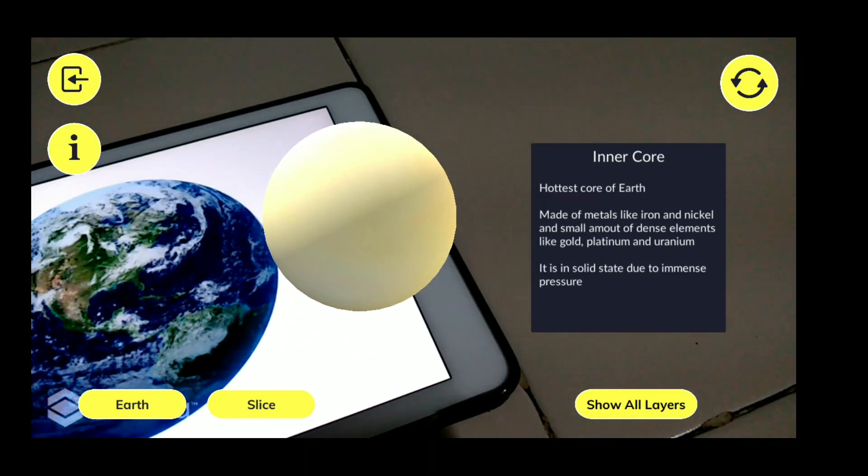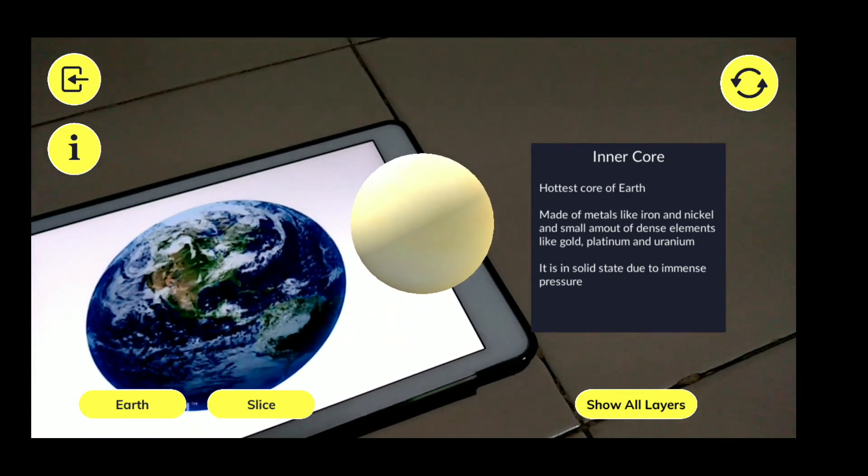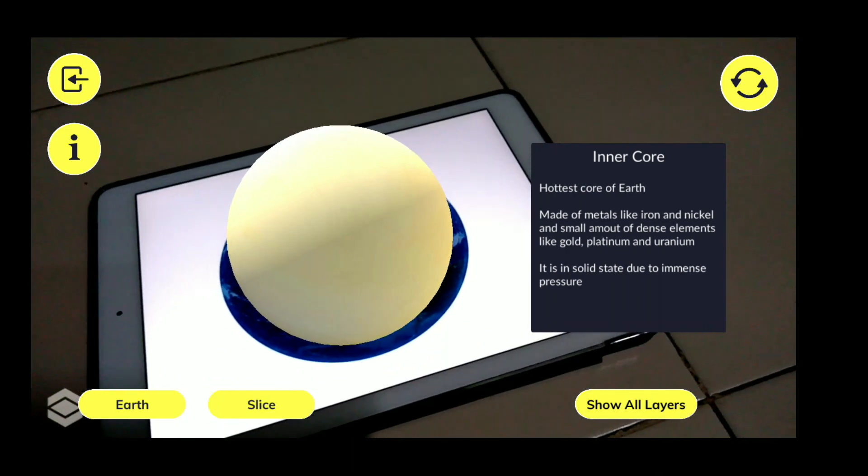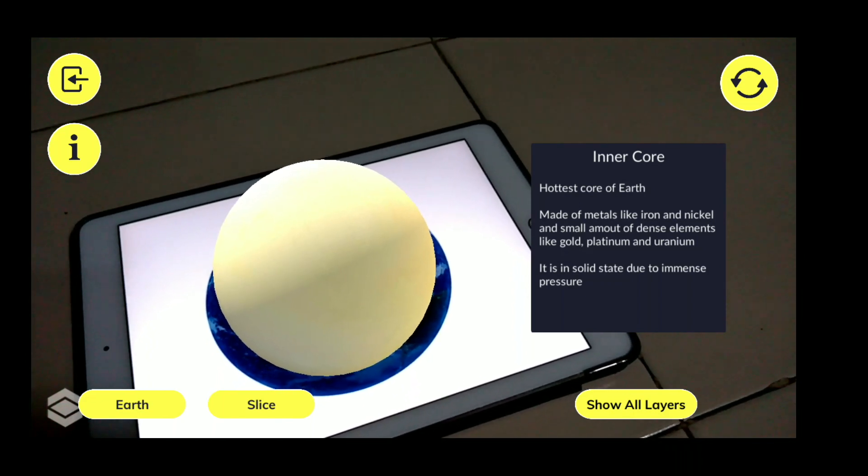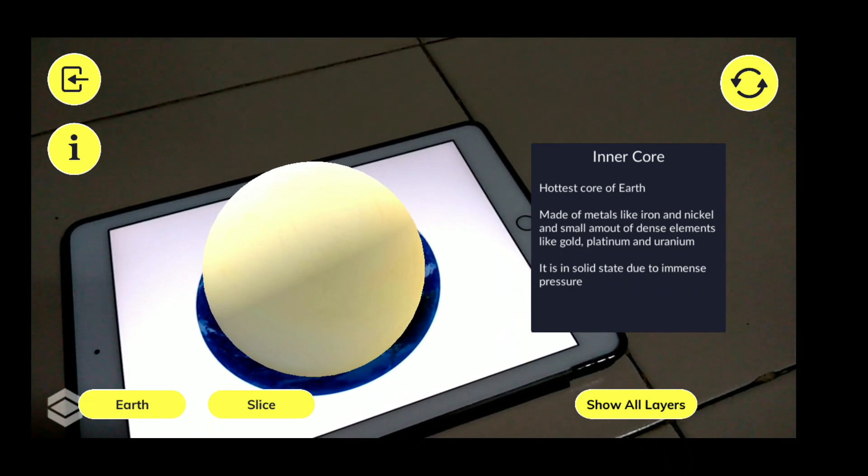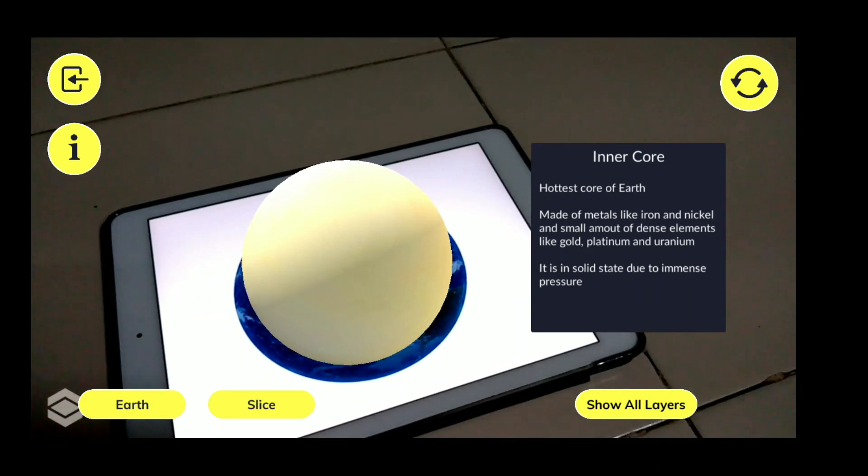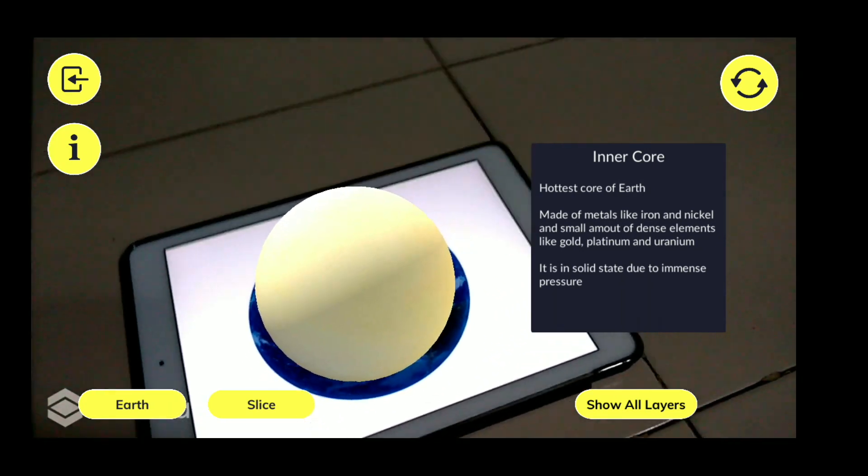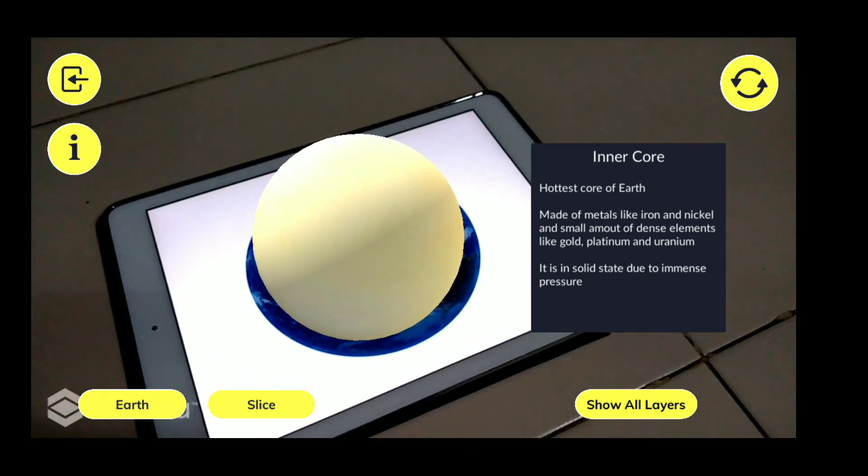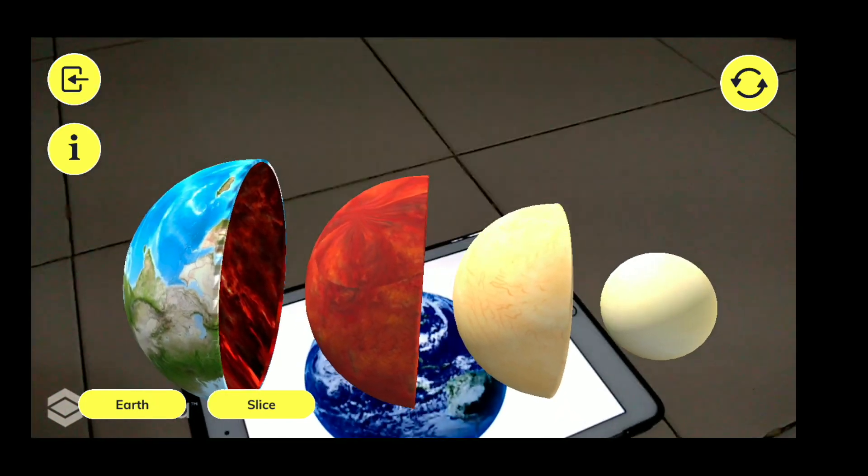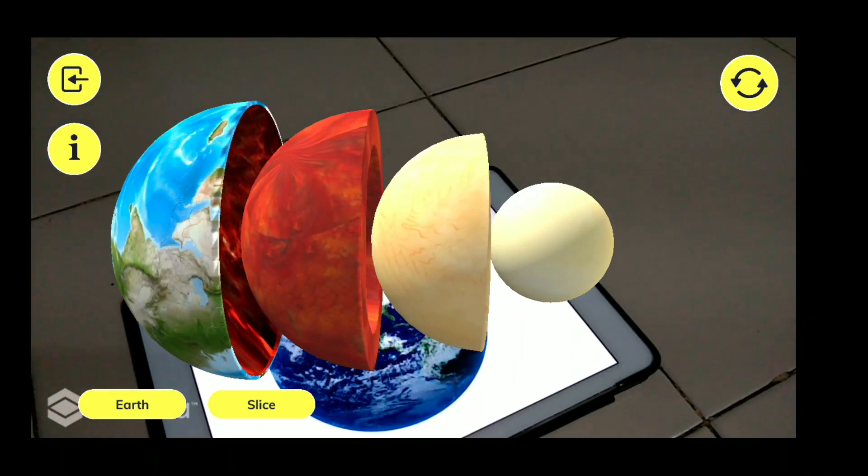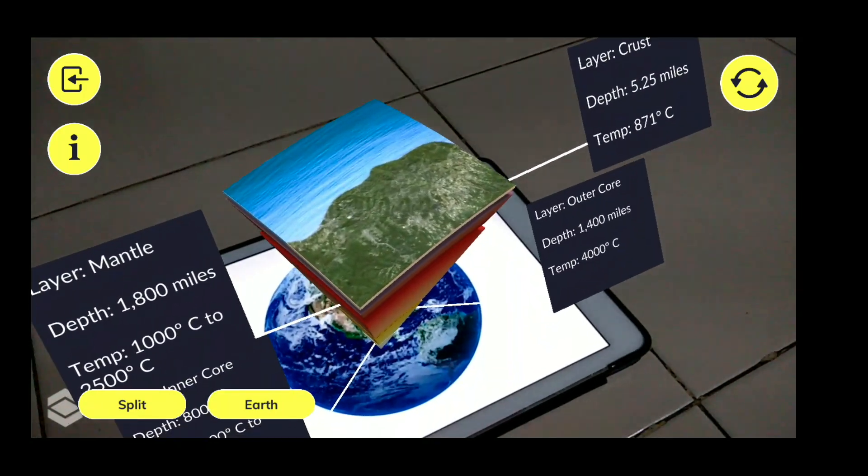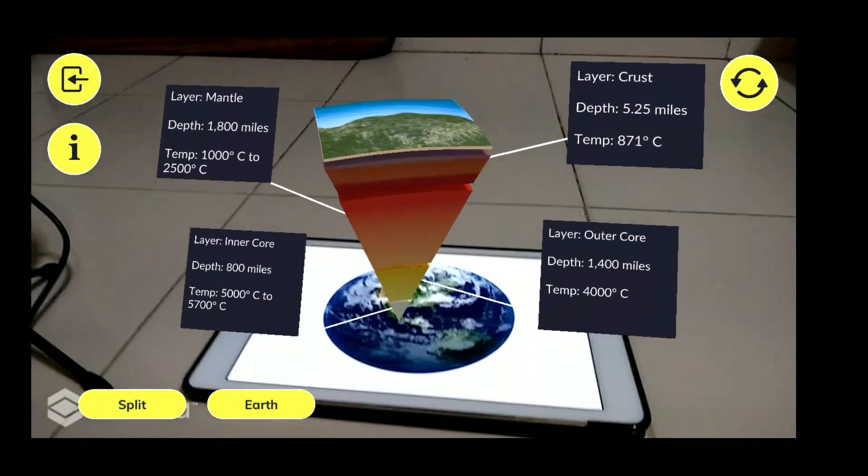This thing is made up of metals like iron and nickel and small amount of dense elements like gold, platinum, and uranium. It is in solid state due to the immense pressure. So this is the solid layer. How beautifully we can see that thing. We can also see the slice of it.